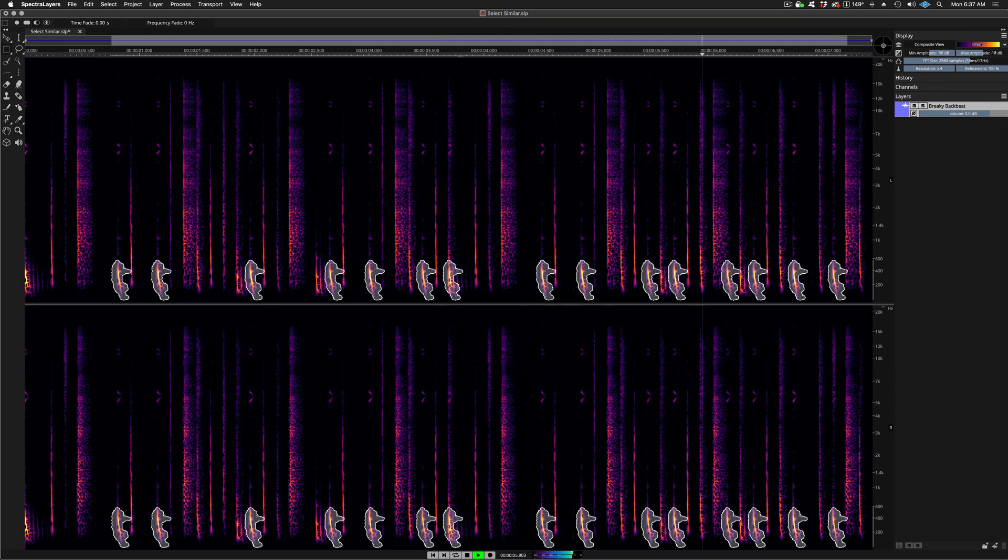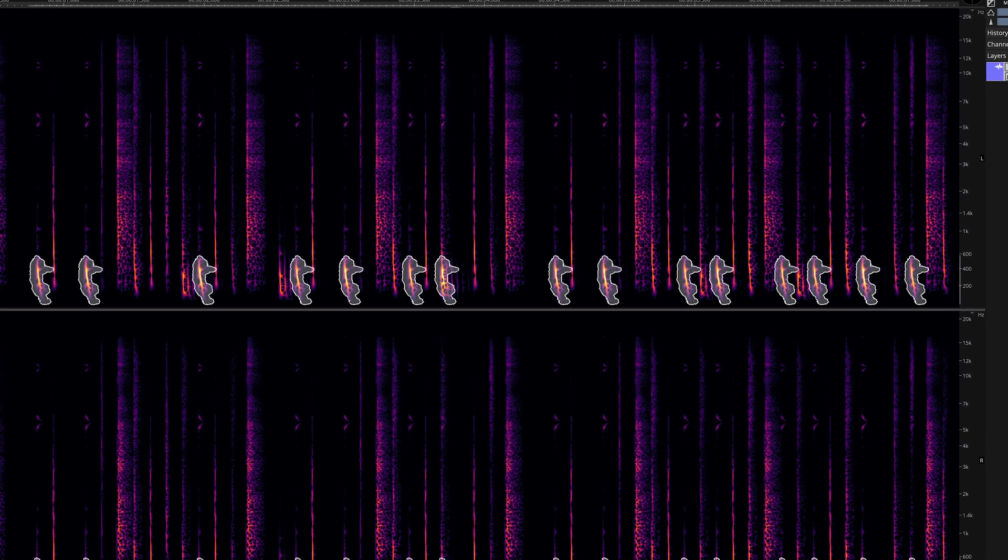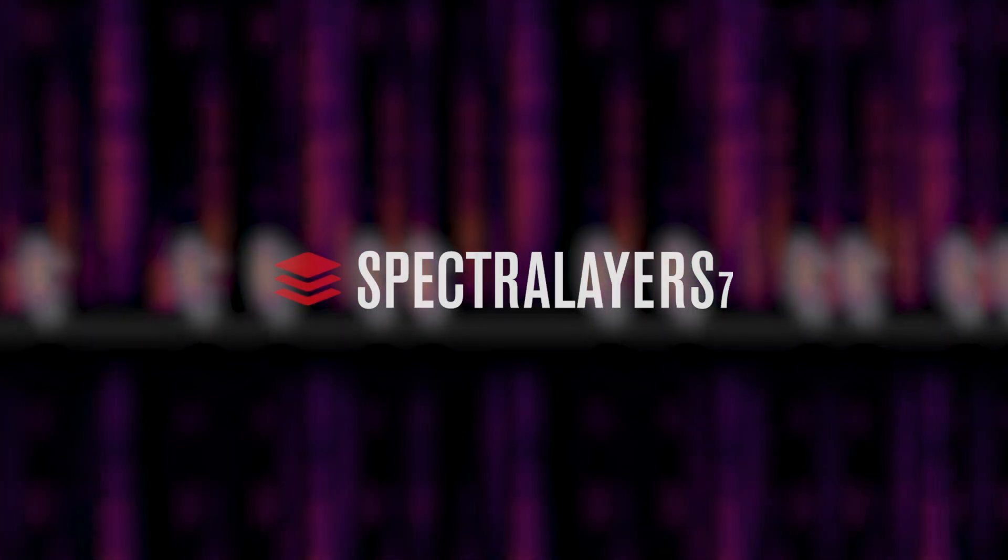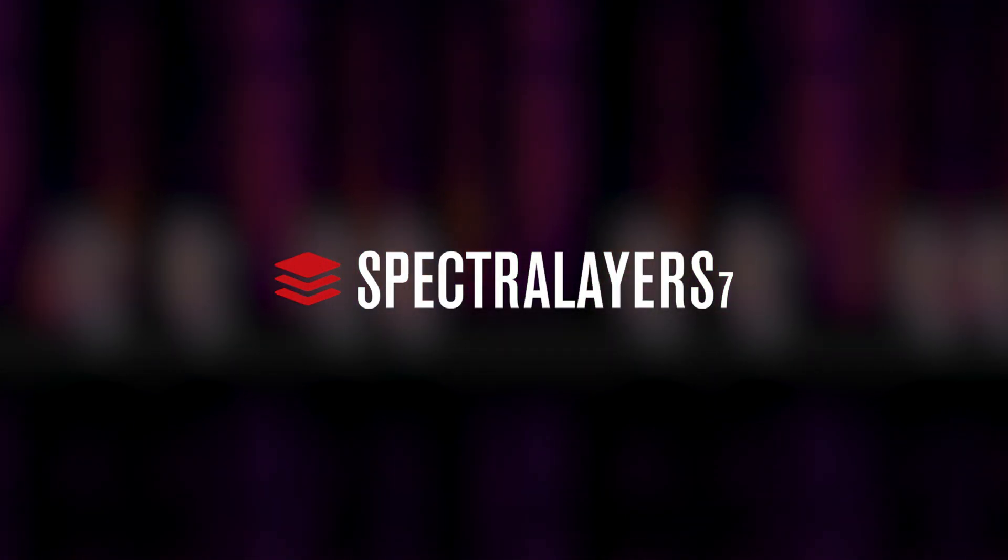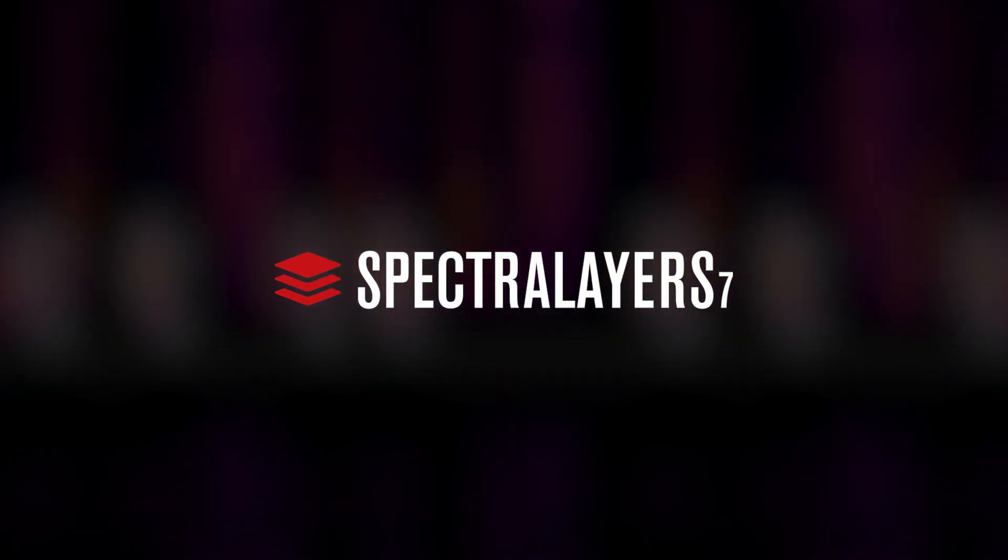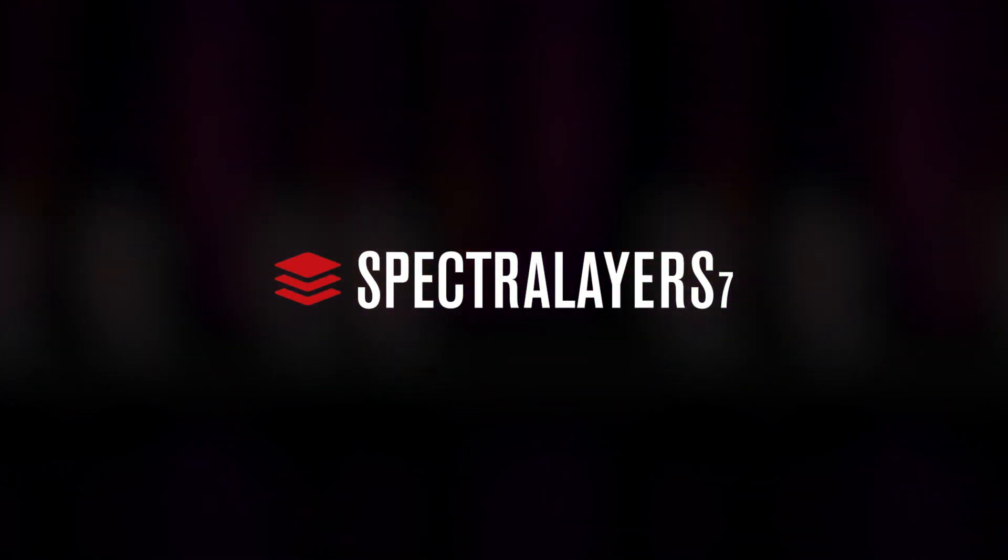And that's the basics. This feature is the perfect example of how the classic Spectralayers toolset works together with the new automated features in Spectralayers Pro 7 to make this the most significant upgrade to date.